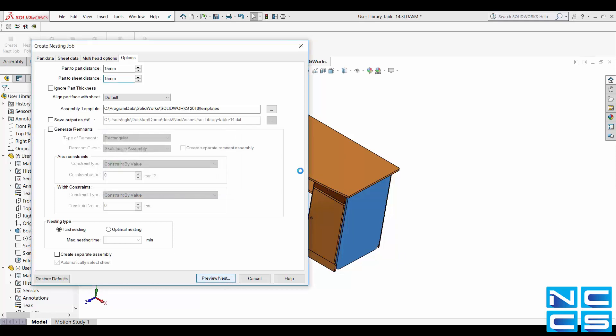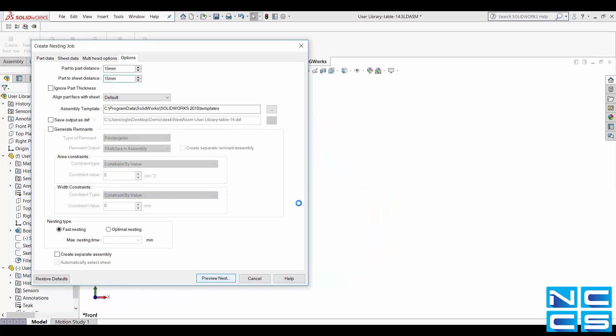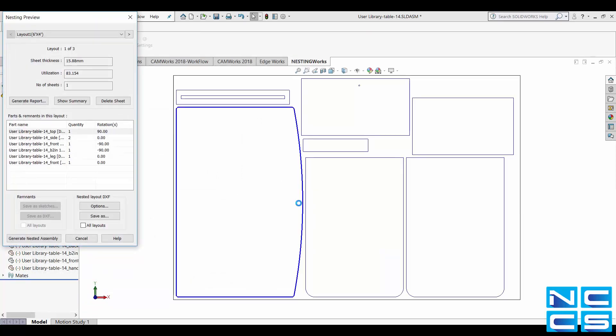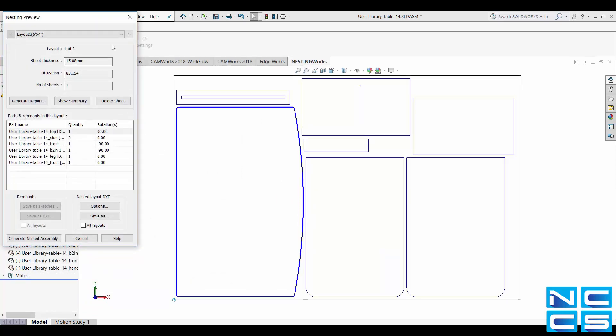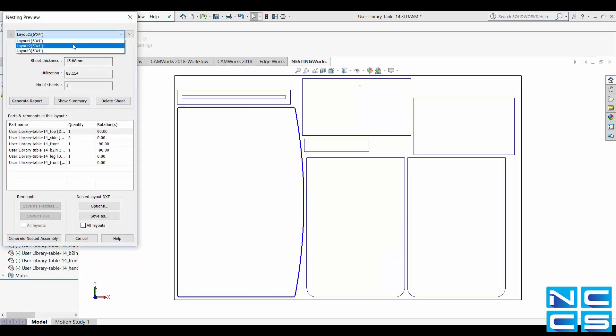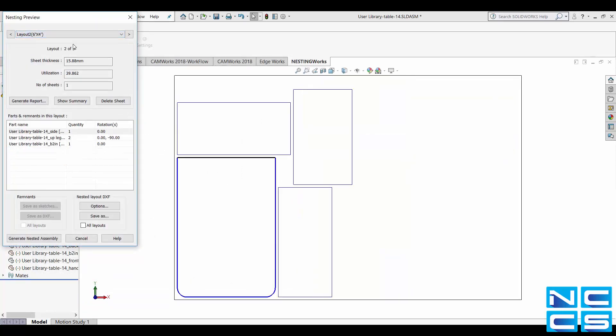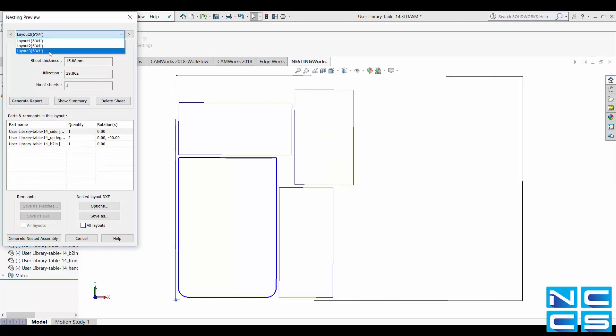This will then generate a visual representation of what each layout will look like. So this way you can make changes to them without having to go through the whole process over and over again.